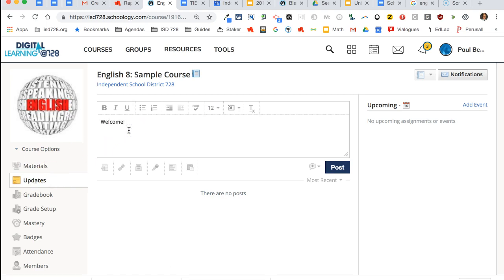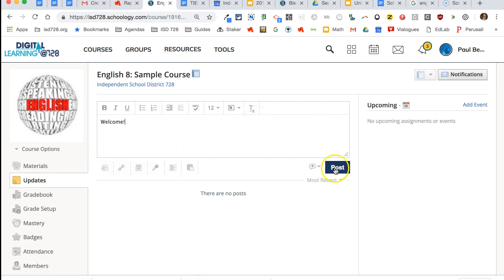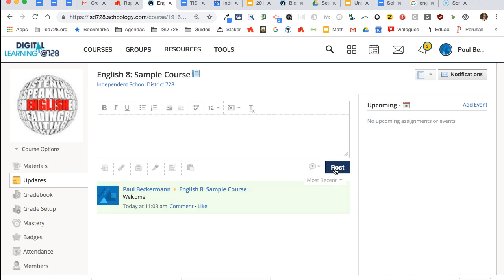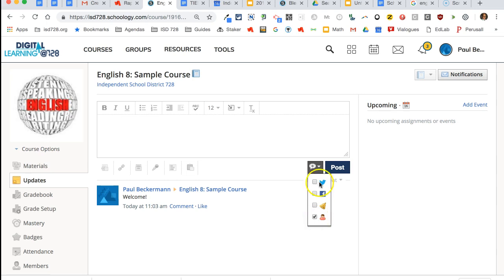Here I would recommend putting a welcome message to your class. You can attach certain things at the bottom, but when you post, this will then go to your students and parents. If you don't want the parent to get it, simply uncheck the parent icon.